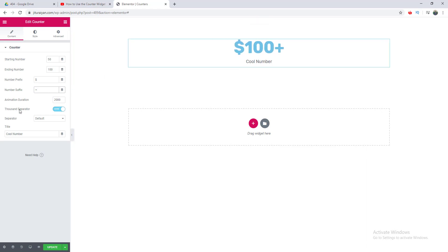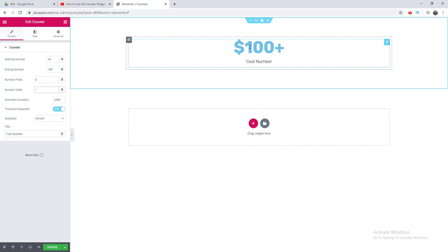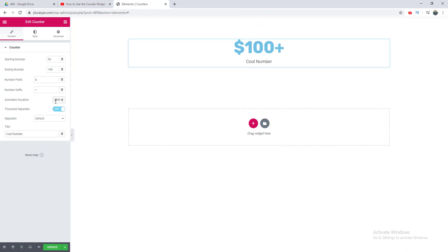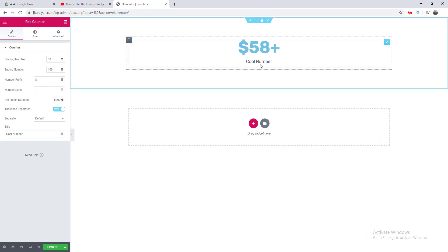Then here is the option of animation duration, which is the duration of the counting effect. If I set it to five seconds, you can see the animation takes five seconds to complete.